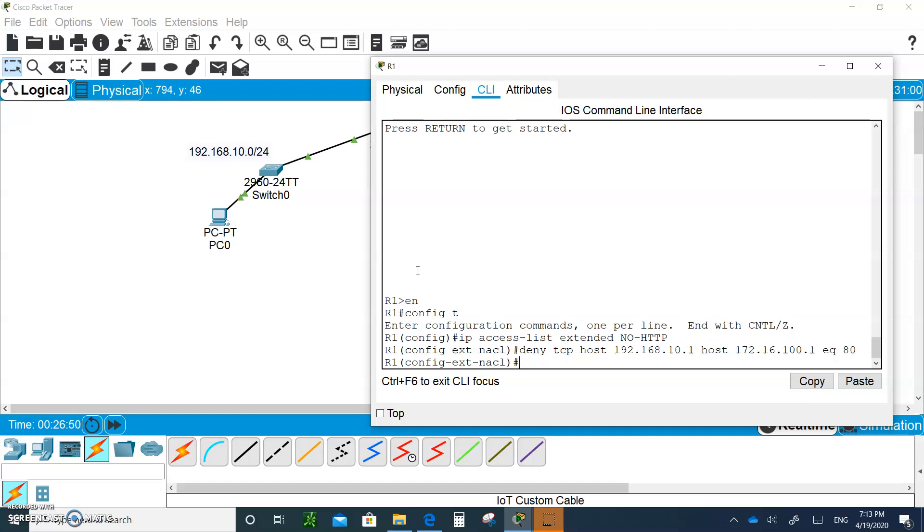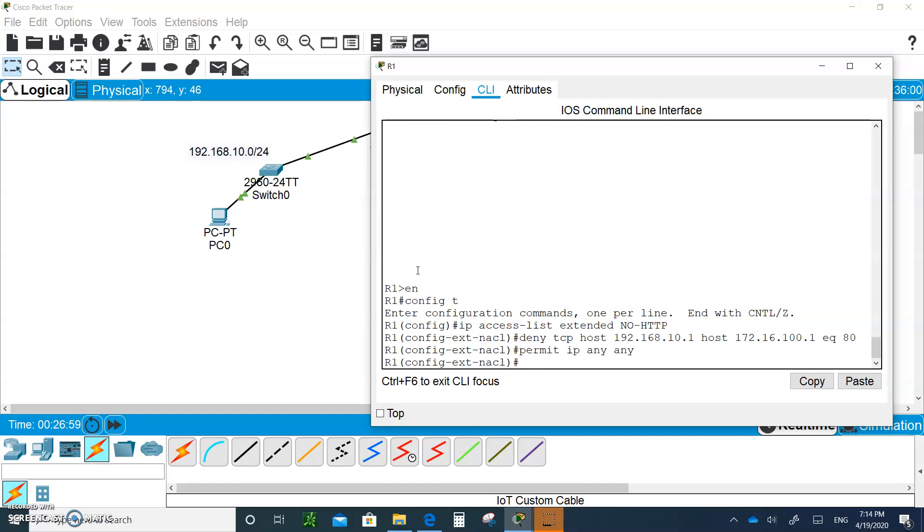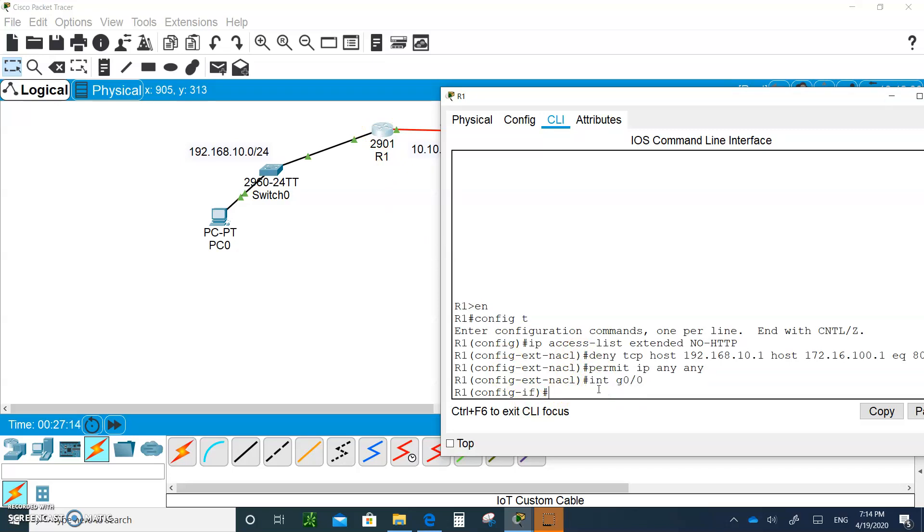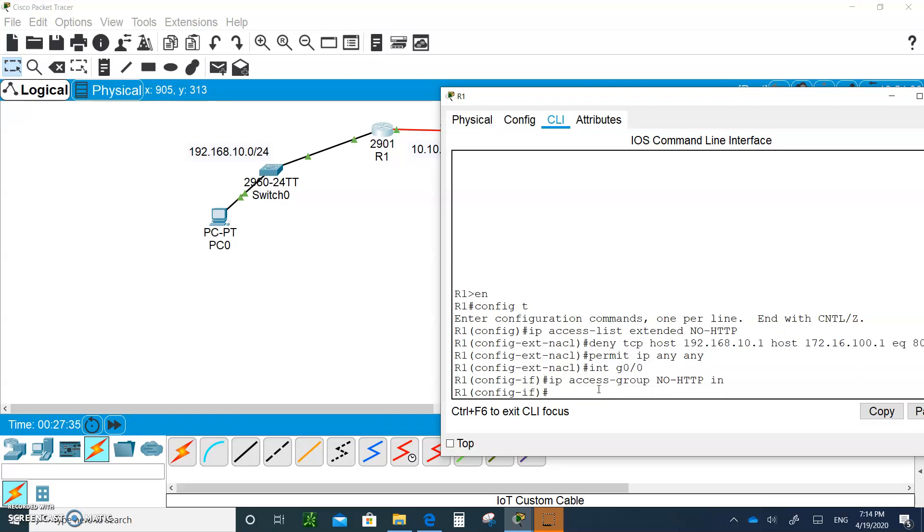And then we are going to say 'permit ip any any' to permit everybody else. Then where are we going to apply it? We're going to apply it right here on the interface to the router. That's the closest we can get. So I'm going to go to 'interface g0/0' and say 'ip access-group' and apply the 'no http' on the in. That's it. Let's test it out.